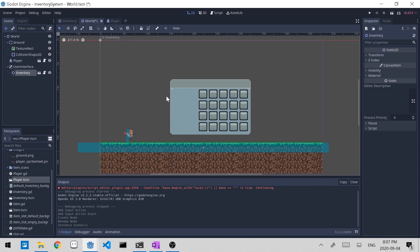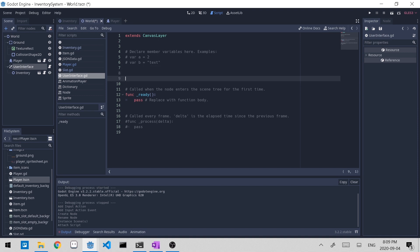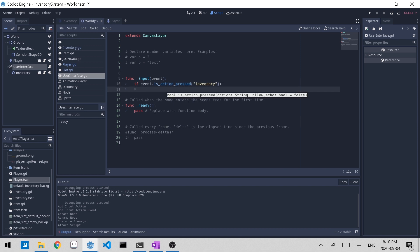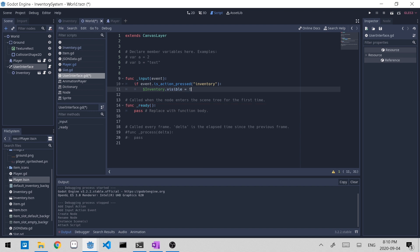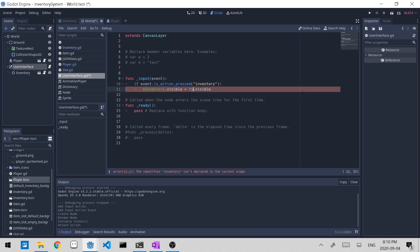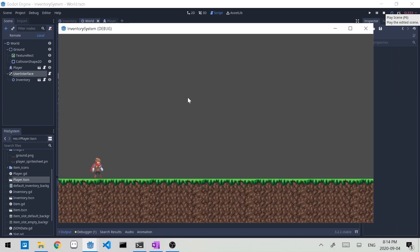Now we have to add some functionality so we're able to toggle the visibility of the inventory. Let's add a script to the user interface. All we have to do is check for input, so let's create the input function. If the event is action press 'inventory', the button we assigned, let's toggle the visibility of the inventory node. We access the inventory node by the dollar sign and the name, and change the visible property. To toggle, we use the exclamation mark — the 'not' symbol — which makes the value of inventory dot visible the opposite. Now let's click play, run the world scene, and press E. We're able to toggle the visibility of the inventory with just a button press.